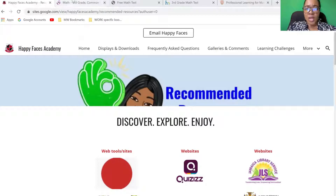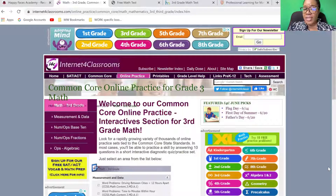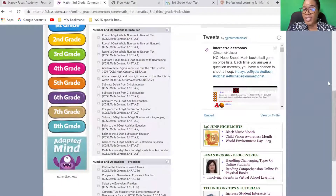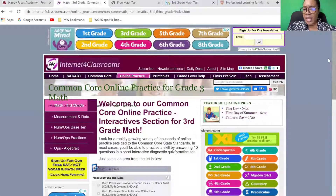The first one is internetforclassrooms.com. Disregard all of the ads that you see, don't let that worry you. It has a lot of good content, a lot of online practice, divided by grade and by standards — standards in terms of the Common Core standards used in the United States.